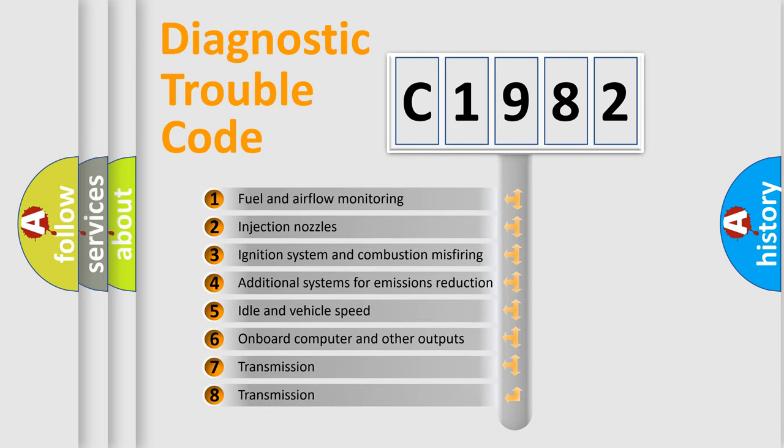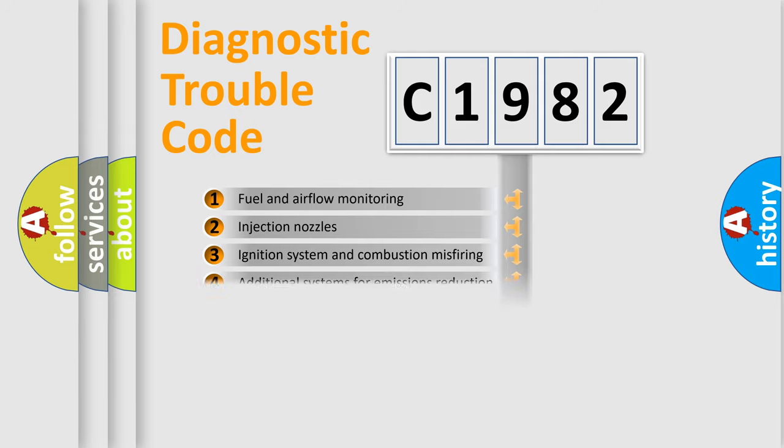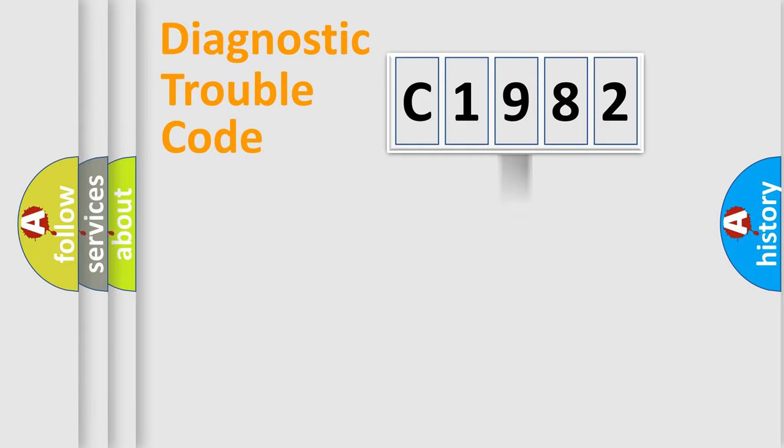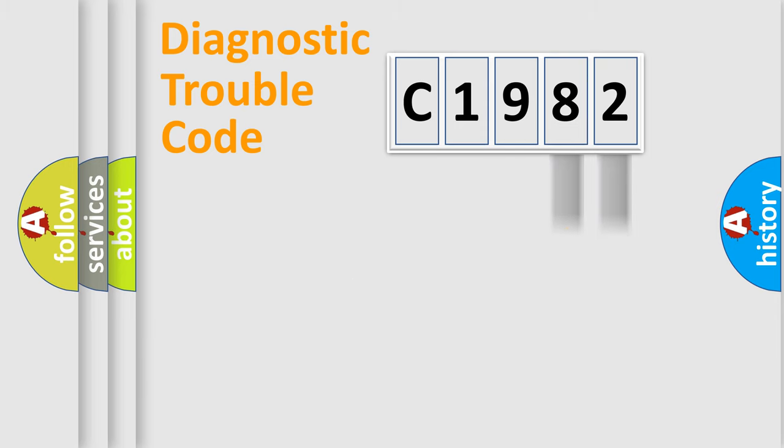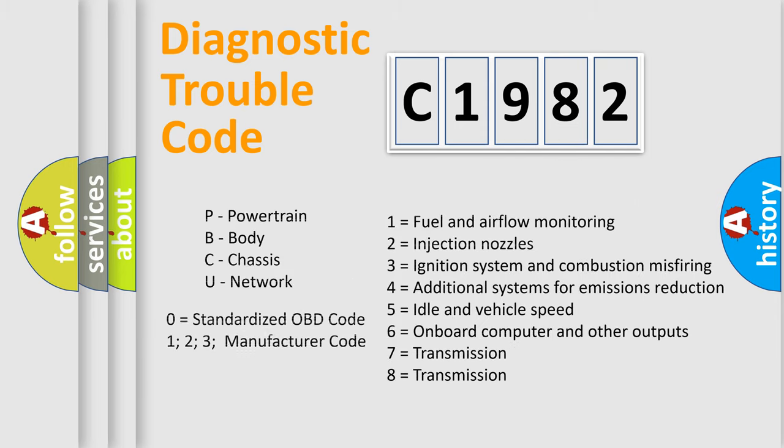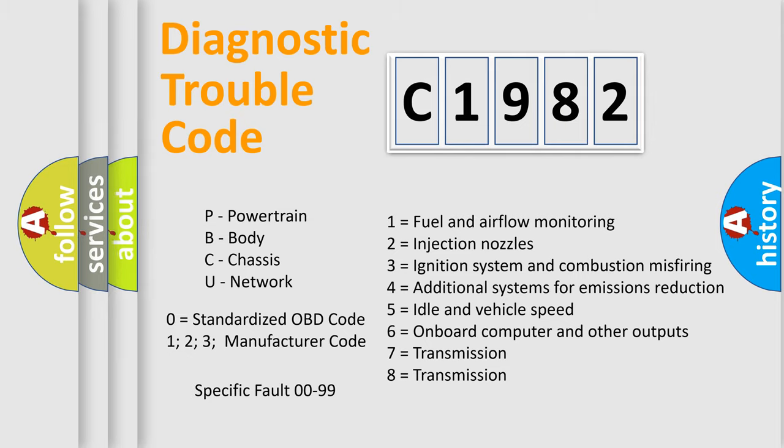The third character specifies a subset of errors. The distribution shown is valid only for the standardized DTC code. Only the last two characters define the specific fault of the group. Let's not forget that such a division is valid only if the second character code is expressed by the number zero.